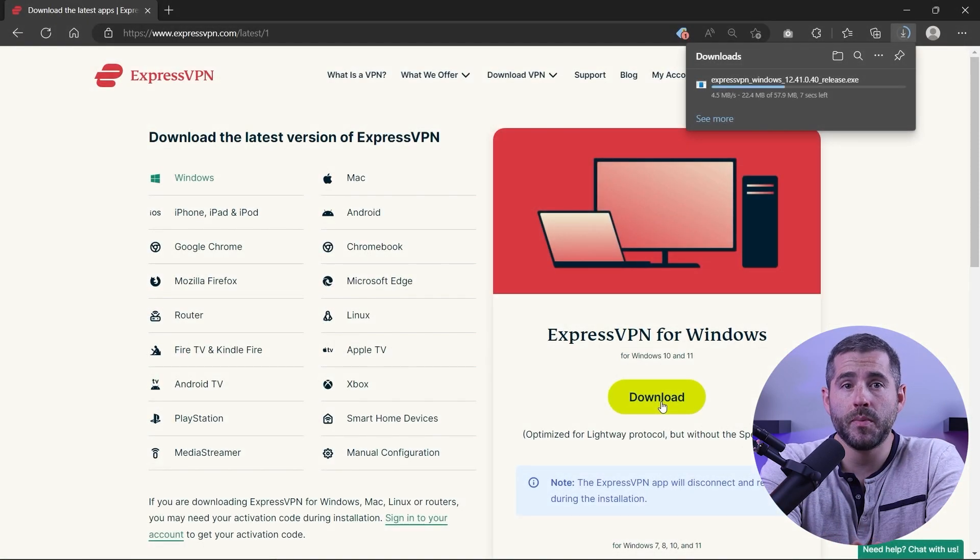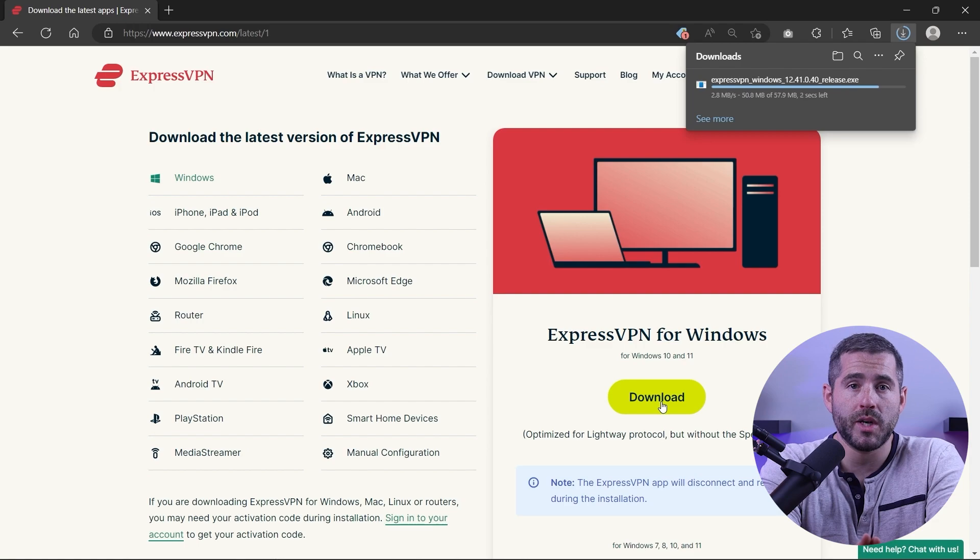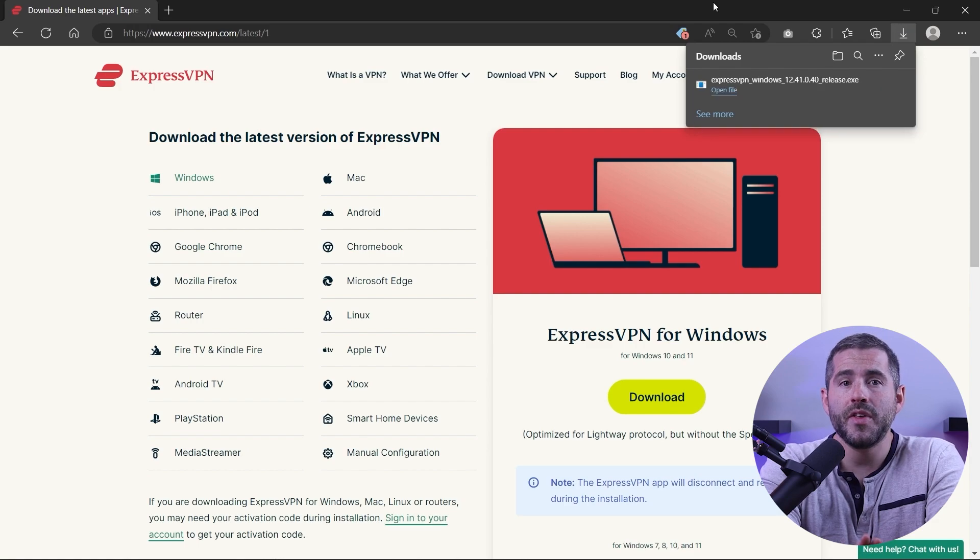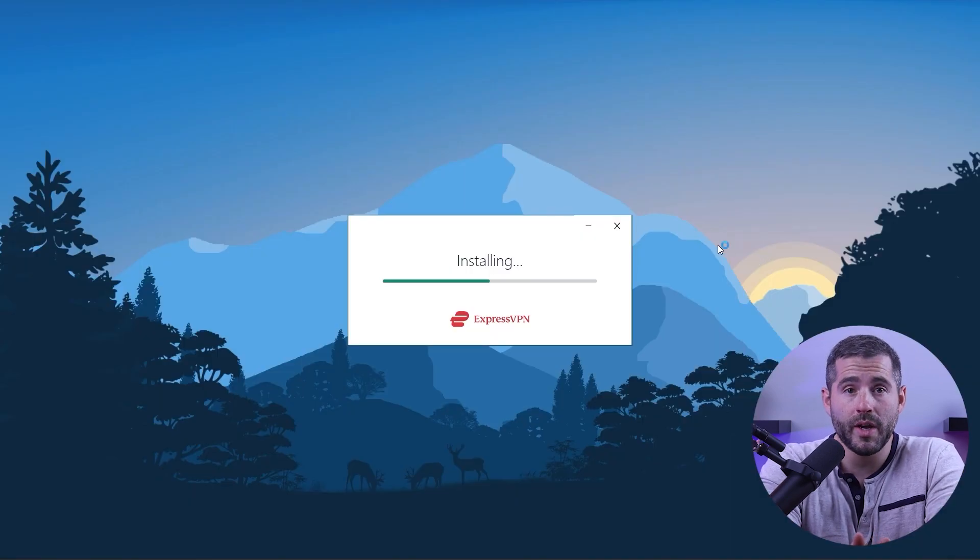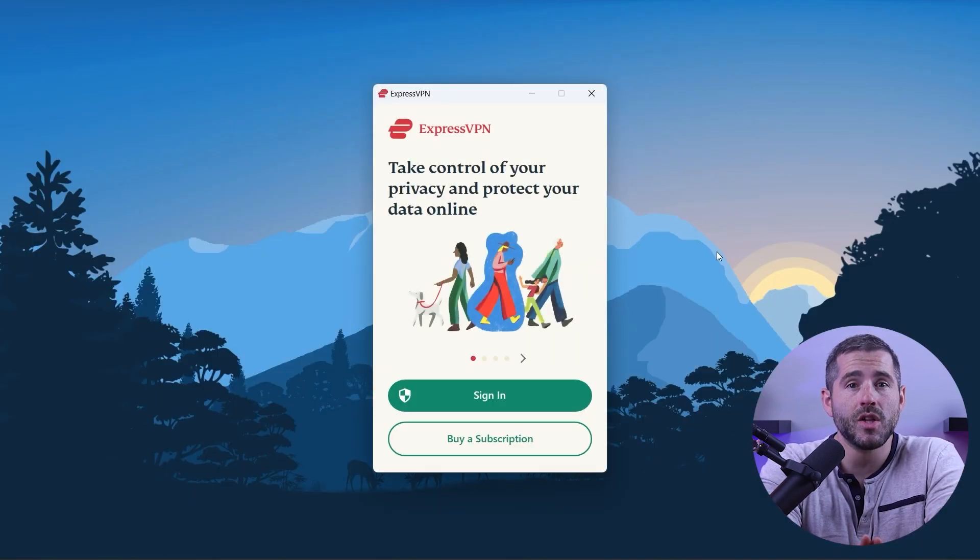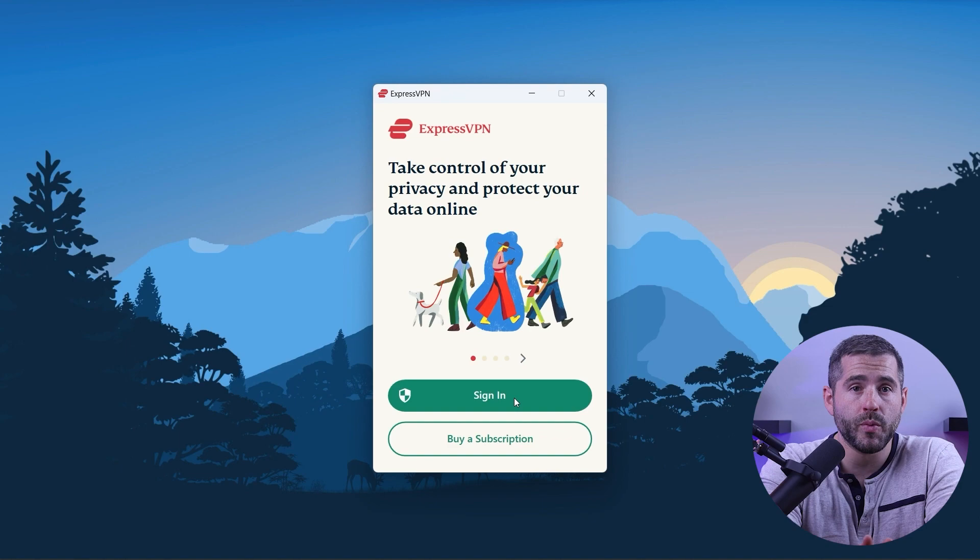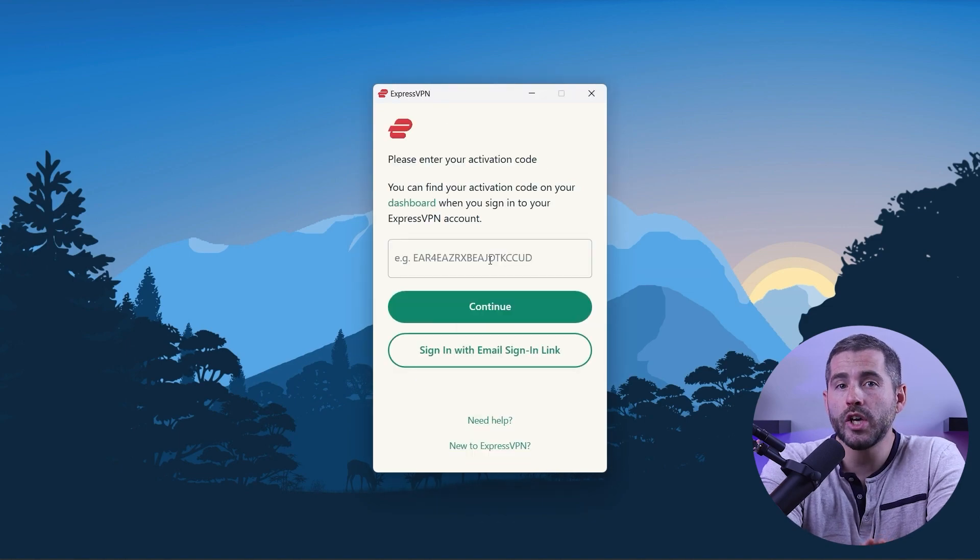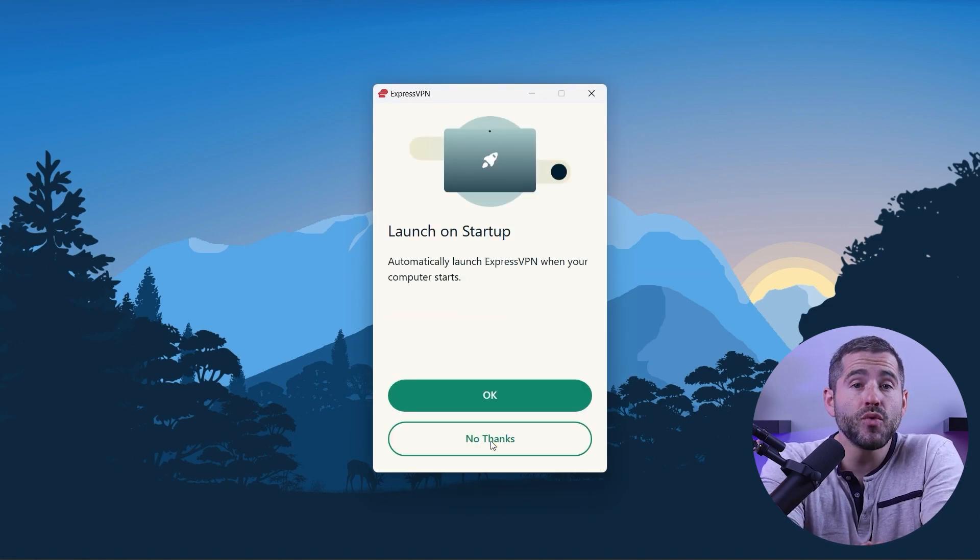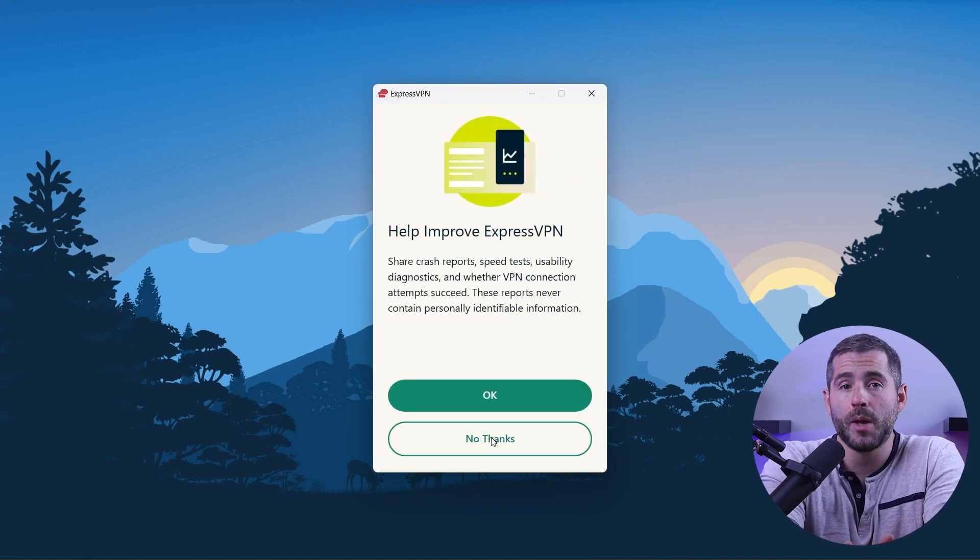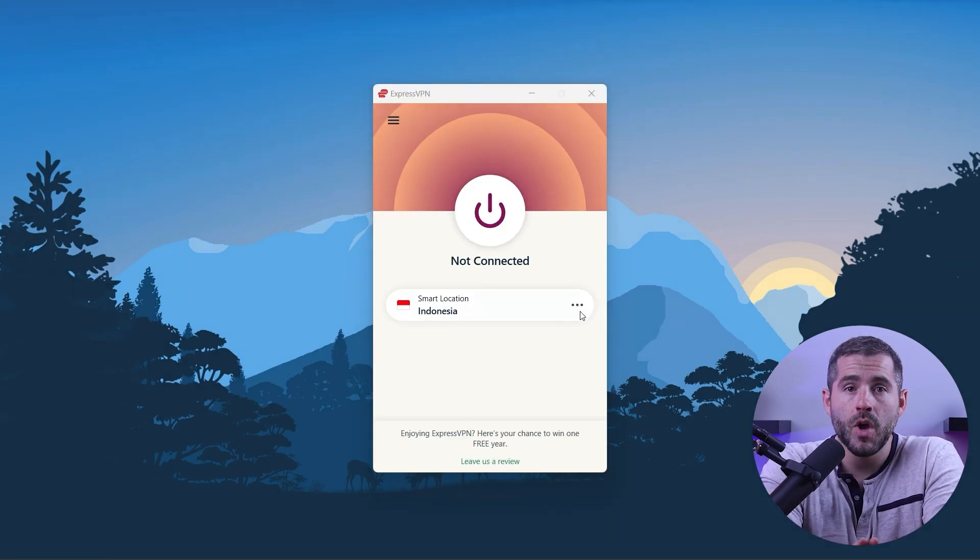First off download the VPN. As mentioned I'm using ExpressVPN. The installation process is really quick. Once done launch the software and log in using your credentials. Now you're ready to change your IP address.